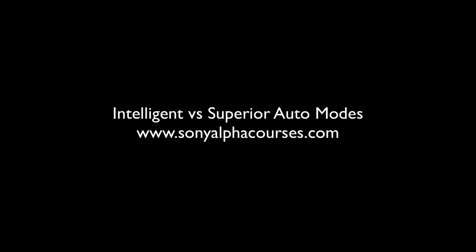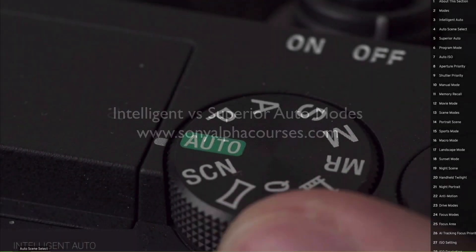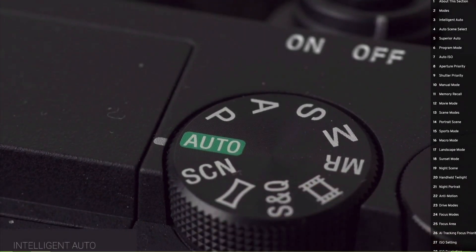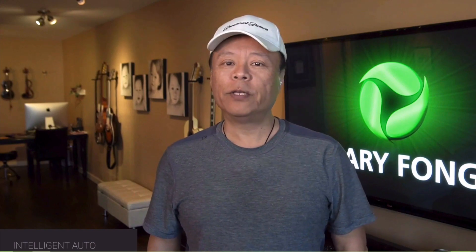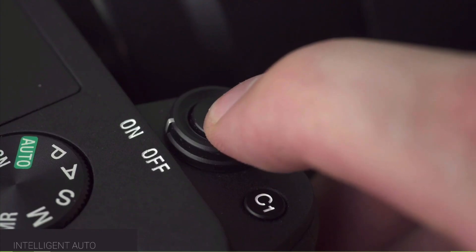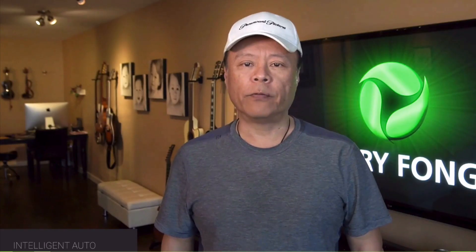Okay, now let's go to your tip. Starting with the green auto mode — intelligent auto gives all control to your camera. It's great when you're in a pinch and don't really know what settings to use. You will not be able to change any settings such as shutter speed, aperture, or ISO. When I press halfway down on the shutter and focus on the top left corner, you'll see the icon of a person.